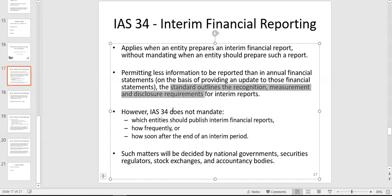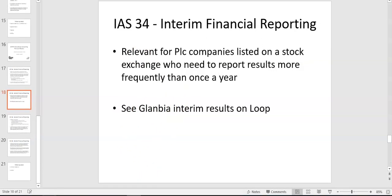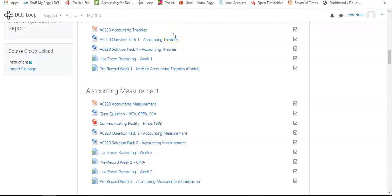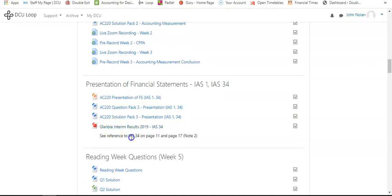IAS 34 is relevant for PLC companies. I've given you an example — Glanbia, which reports on a quarterly basis. On the AC220 Loop page you can see Glanbia's interim results for 2019, with a reference to IAS 34 on pages 11 and 17.